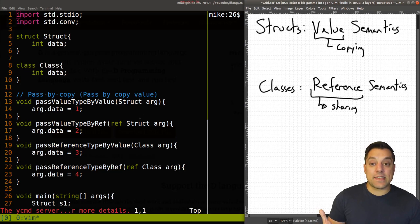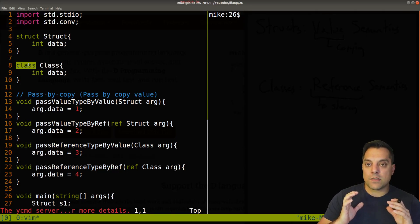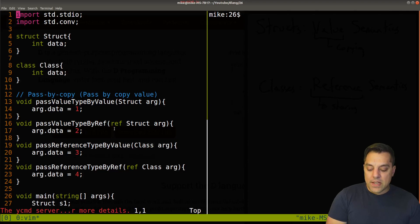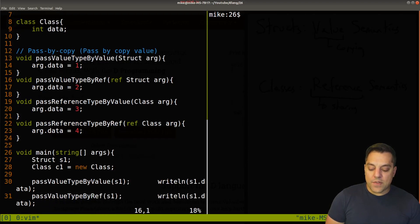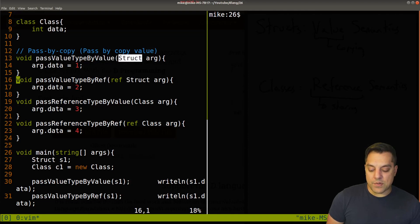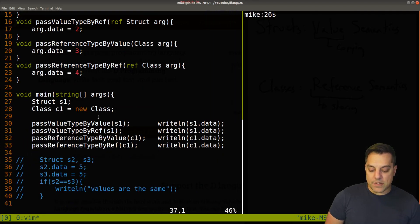Let's look at this in an actual example. I've set up a struct and a class — structs and classes are different in the D programming language, and I'll revisit that in dedicated videos later in the series. I've provided four functions: 'pass value type by value' — no ref keyword — 'pass value type by reference', 'pass reference type by value' — that's a class — and 'pass reference type by ref' with the ref keyword explicitly shown. Let me make this a little bigger so we can see everything, and let's run this.